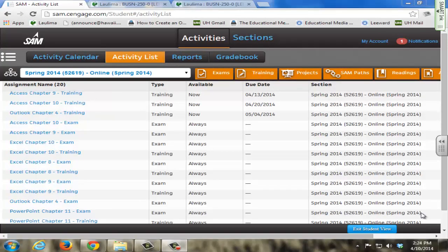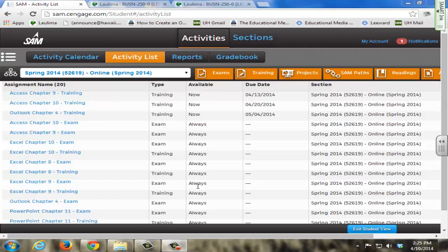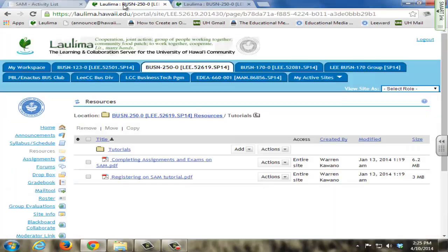In BUSN 250, the SAM website provided by the publisher provides a lot of on-demand training where students can actually come in here and do a training, redo a training as many times as they want. I have set these trainings to be always available so students can come in here at any time and complete or repeat any of the trainings here to provide more learner support for our students.